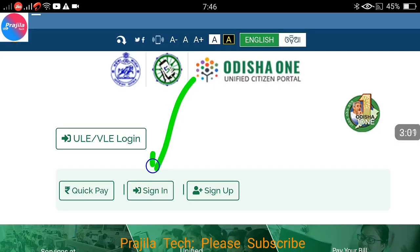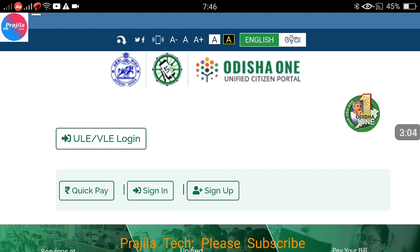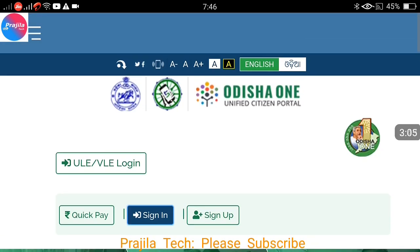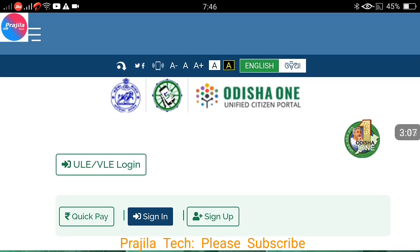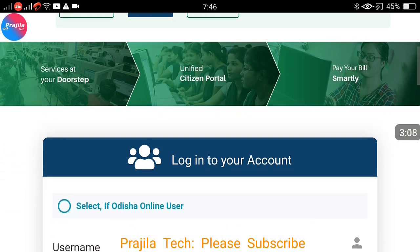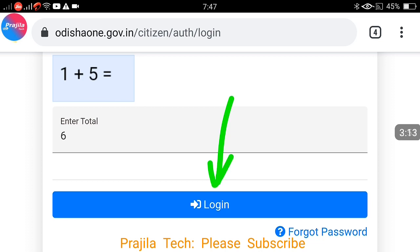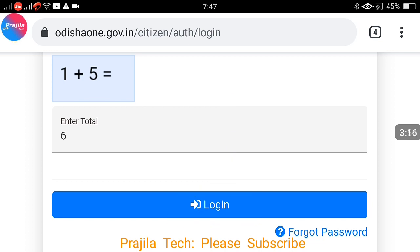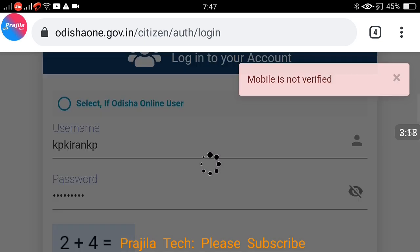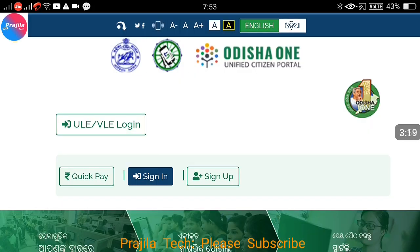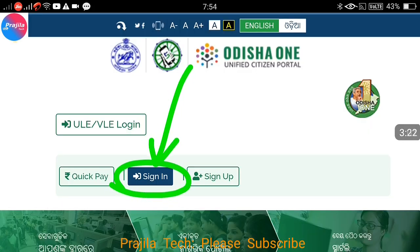After clicking register, it says 'mobile number is already registered', even though I had never registered before on this portal. Let me go back to sign in. I click on the sign in button, enter the username I created, and click login. It says 'mobile number is not verified.' So there is some problem here.